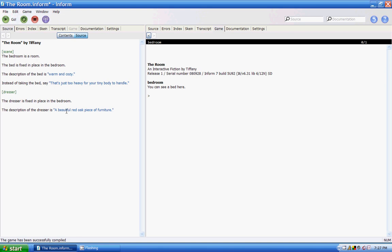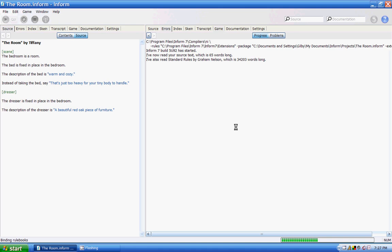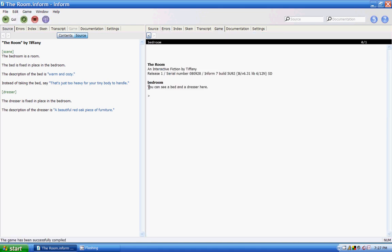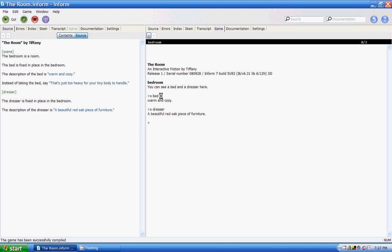And you read and run that. In the bedroom, you see a bed and dresser. So if you examine the bed — warm and cozy, same thing. Examine the dresser — it's a beautiful, red oak piece of furniture. Now if you take the dresser, again, that's fixed in place.